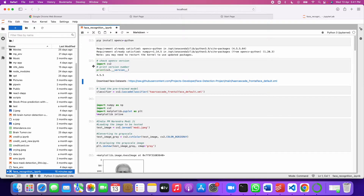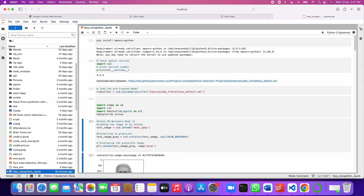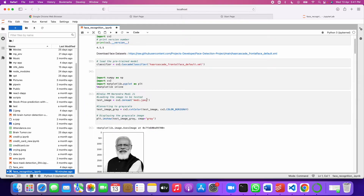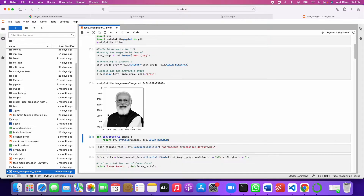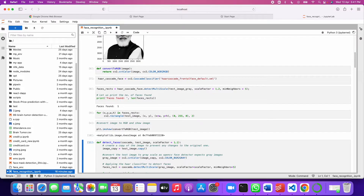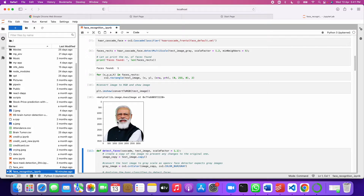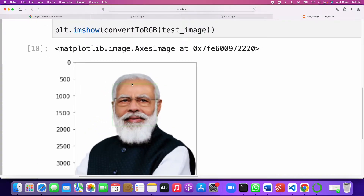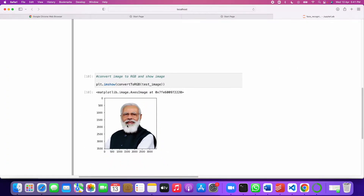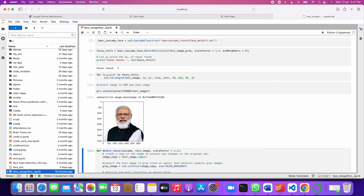You can download the Haar Cascade frontal face dataset, then just run block by block. I have taken an image called moody.jpg and uploaded it here. After running it, we got an output — you can see it is detecting a face, and a rectangular shape has been drawn on the image. This is for a single static image.